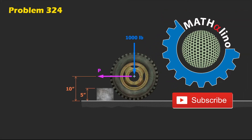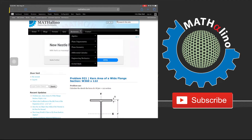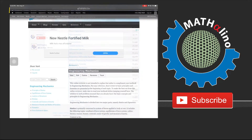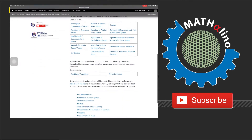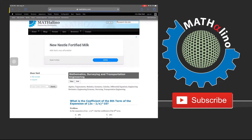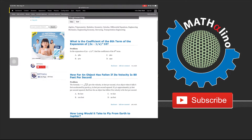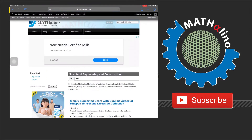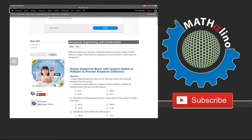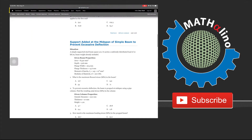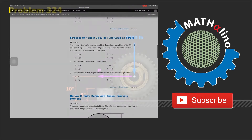I am Junvert. I will be making videos related to topics hosted at mathalino.com — engineering mechanics, strength of materials, structural analysis or theory of structures, math subjects from algebra to calculus, engineering economy, and civil engineering board exam problems in the Philippines.